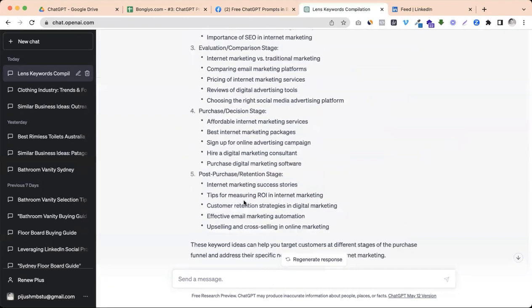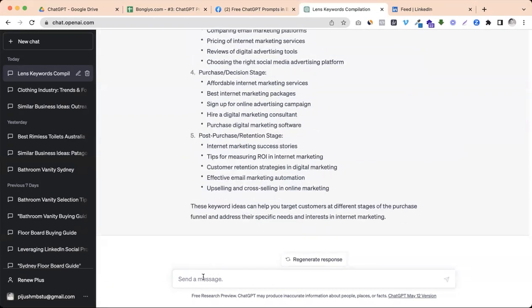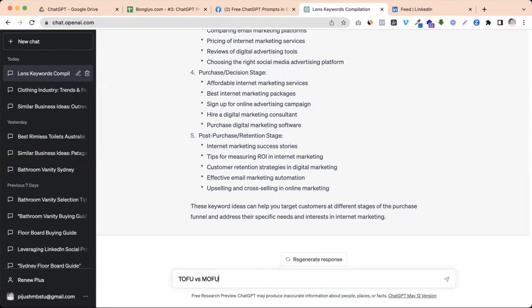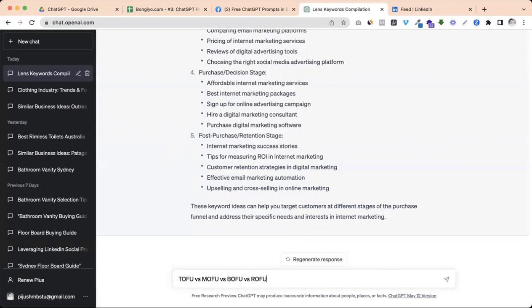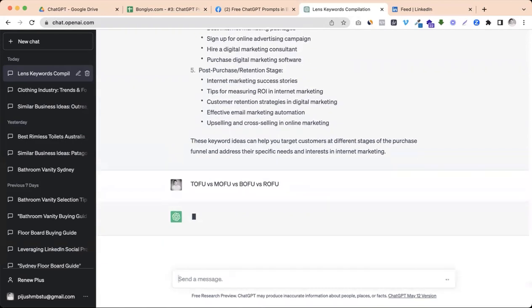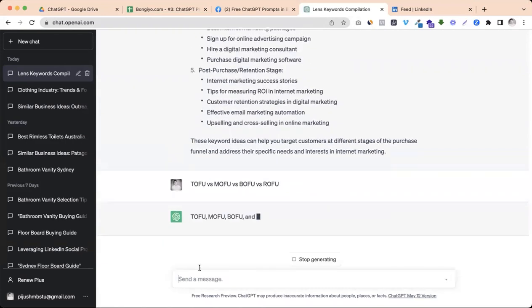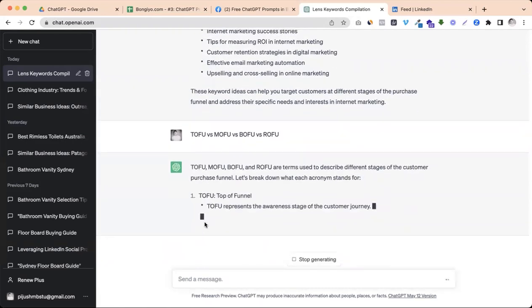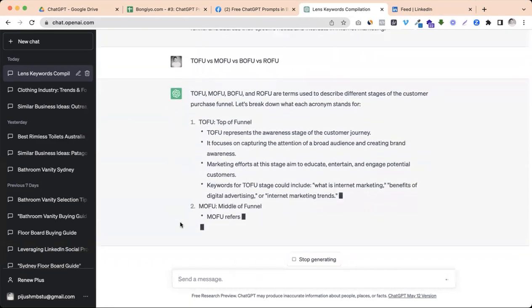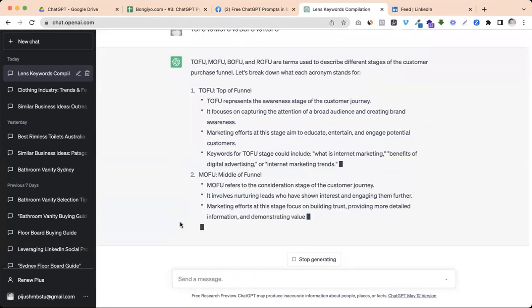This report gives article ideas so you can do weekly posts and article planning. You can publish awareness, consideration, evaluation, purchase, and post-purchase articles on your blog. So it's a great idea that we got, right? You may already know this, but let me explain again. You can search TOFU versus MOFU versus BOFU versus ROFU and you'll get ideas.